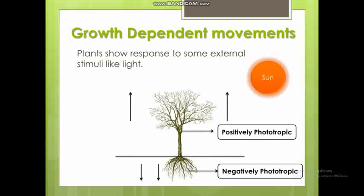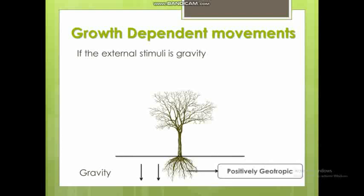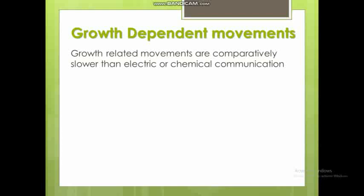Another stimulus is gravity. Roots grow in the direction of gravity, so they are positively geotropic. The shoot part grows in the opposite direction of gravity, so it is negatively geotropic. Growth related to water is called hydrotropic, and growth related to chemicals is called chemotropic. Growth-related movements are comparatively slower, and the response can be electrical or chemical communication.